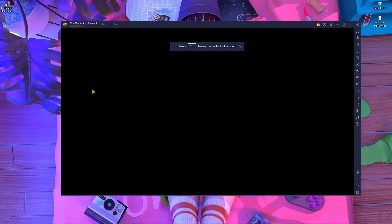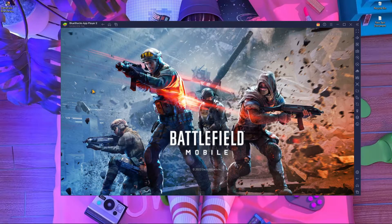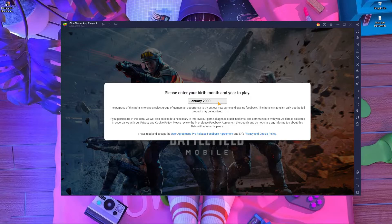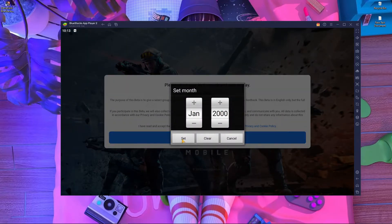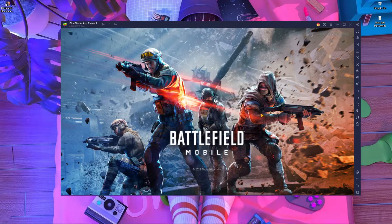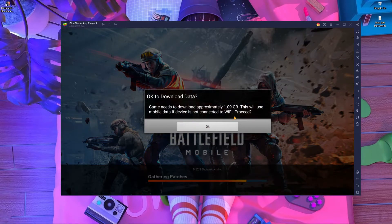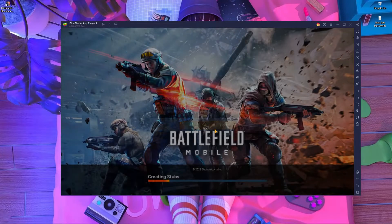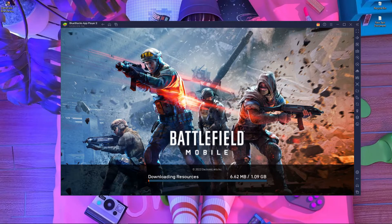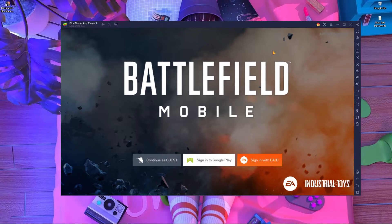Now simply start Battlefield Mobile. After launching, you'll need to set up your key mapping, and the game will download an additional 1,000 MB or so. The game starts and asks for your date of birth — choose your month and accept. It will then begin downloading approximately 1.9 gigabytes of data. If the download doesn't start automatically, press Home and restart the game. Wait for the 1.9 GB download to complete before you can play.